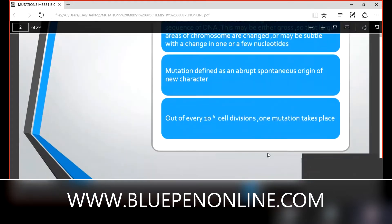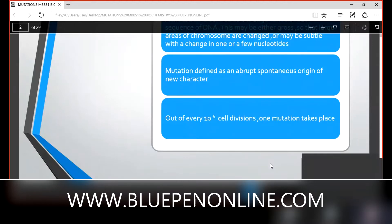Normally, there is a very low chance for mutation — out of every 10 to the power of 6 cell divisions, one mutation takes place. That is a normal occurrence. When we add more chemicals into our body, we produce many more mutations.